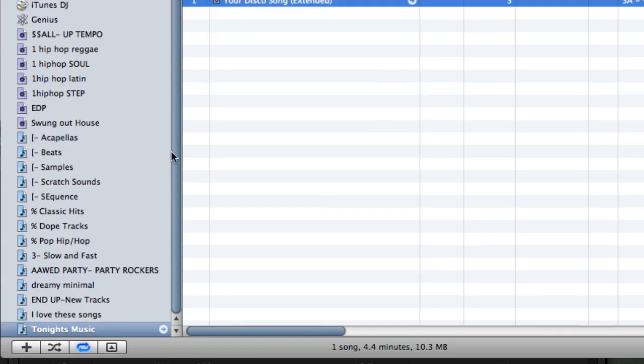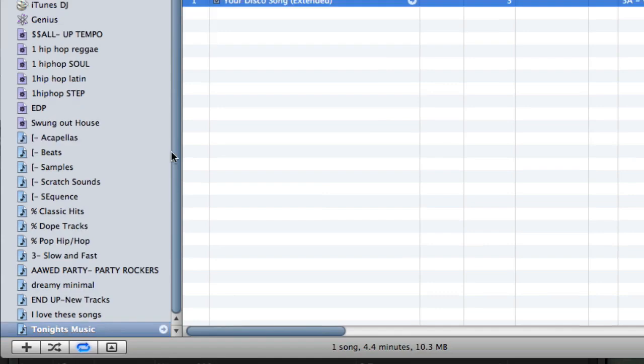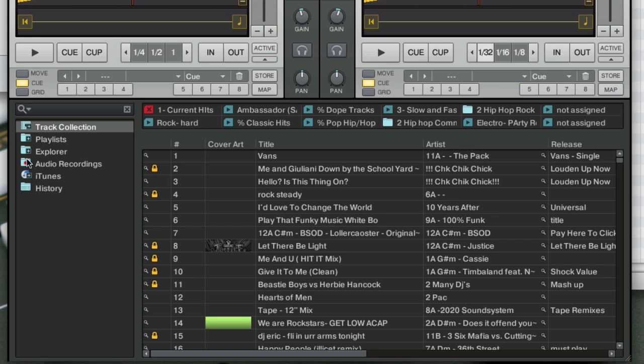And then with that playlist created, I'm going to switch over to Traktor. Now, right now this song is not in Traktor and it's not in Traktor's collection. We want to bring it in. So we're going to click on the iTunes playlist and then we're going to scroll down and look for that new playlist, tonight's music.